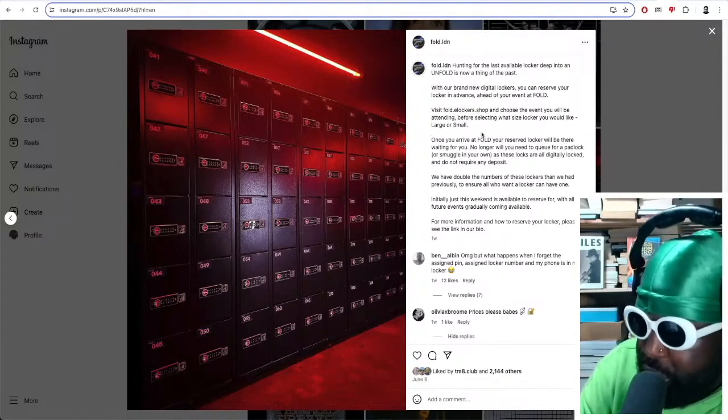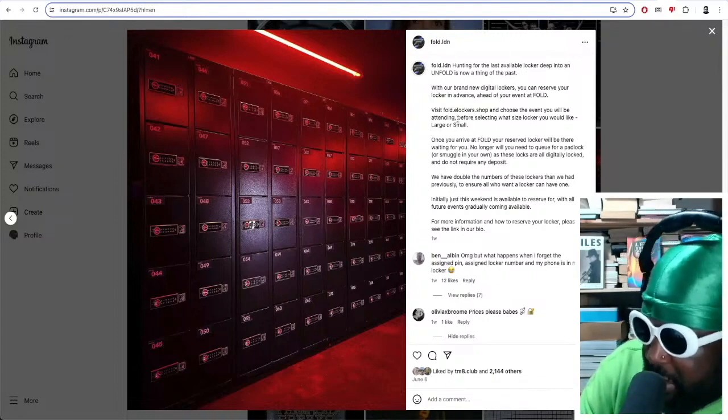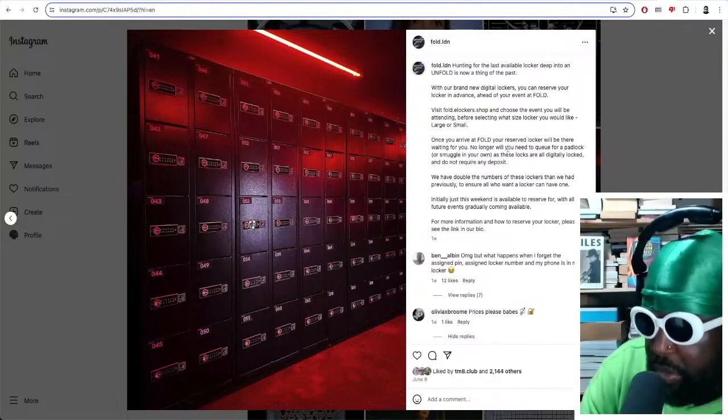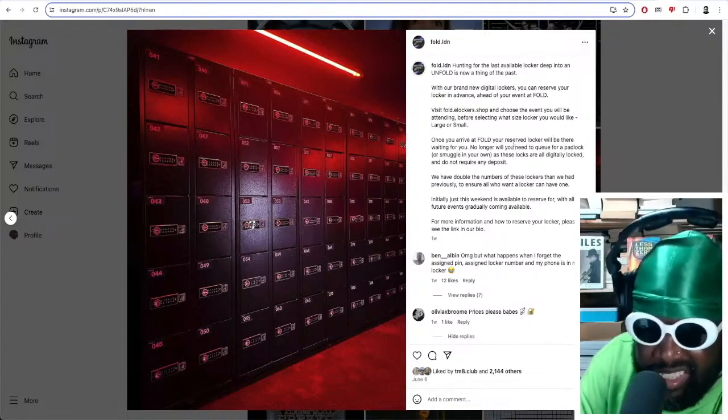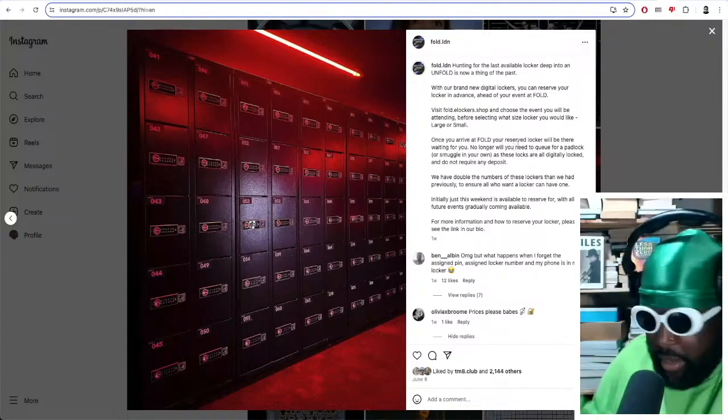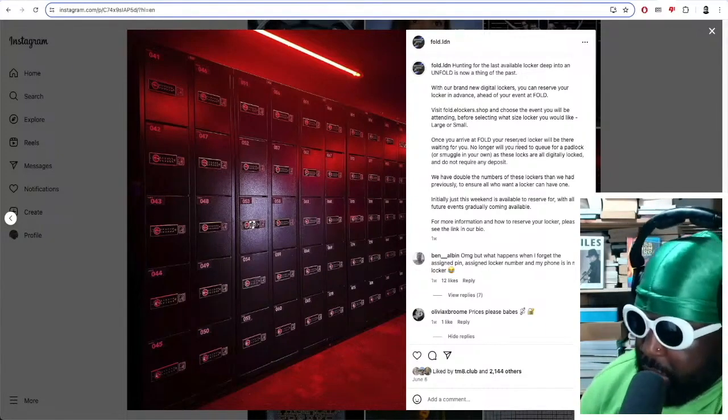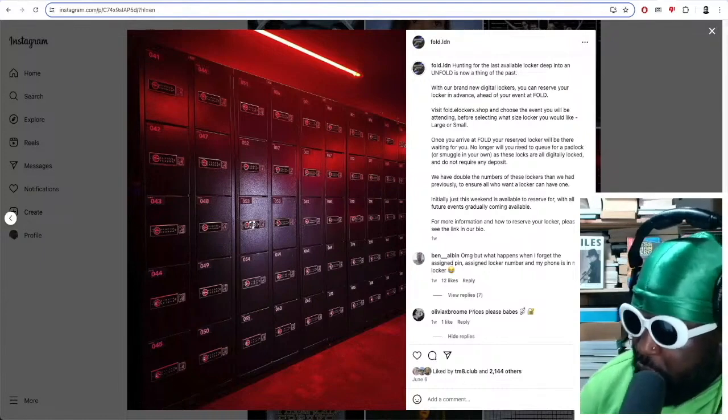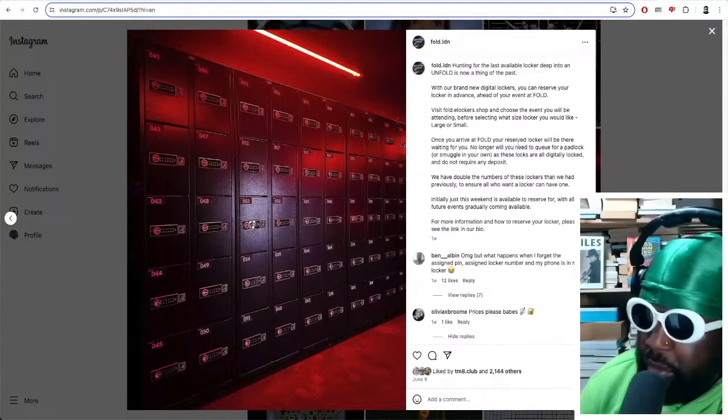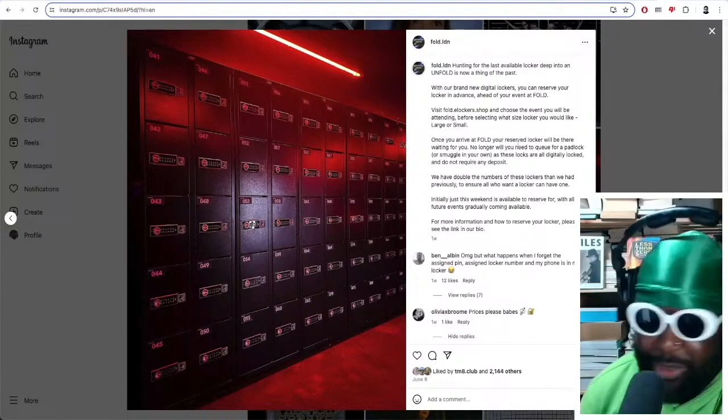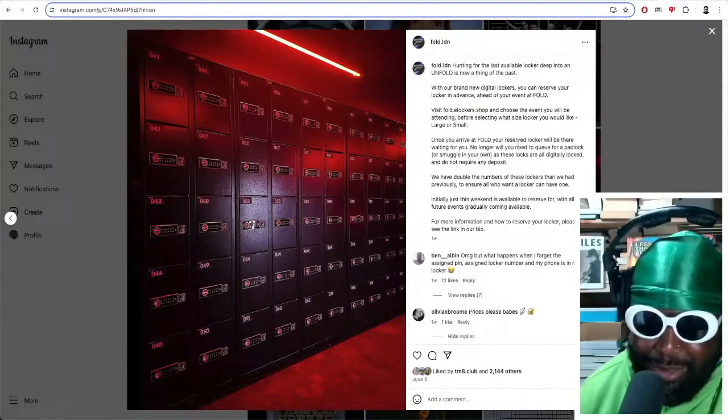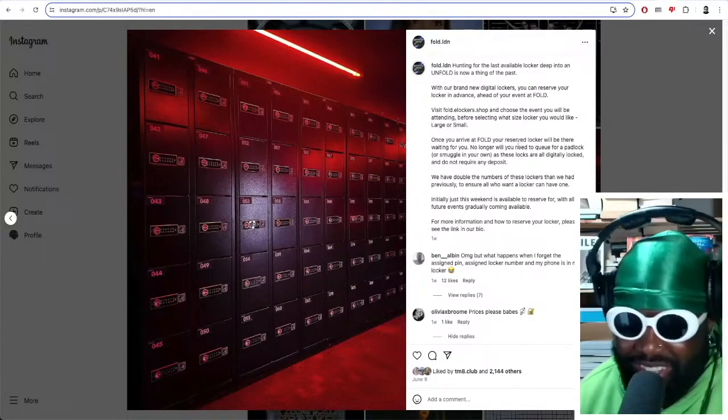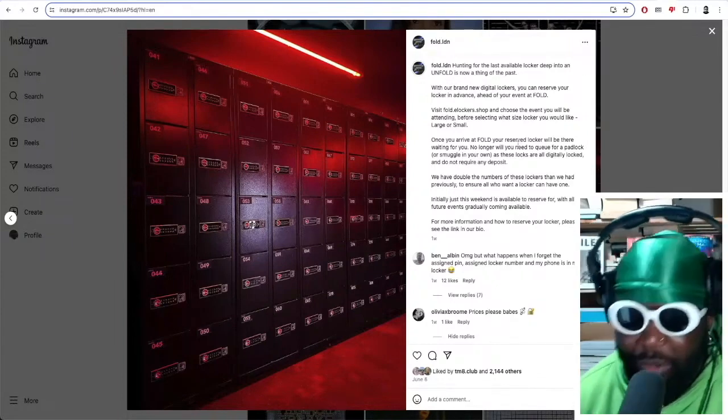Large is eight pounds and four pounds is small, and these are pretty big lockers, like lockers you get in the gym. Once you arrive at Fold, your reserved locker will be there waiting for you. No longer will you need to queue for a padlock or smuggle one in yourself, which I did plenty of times. The amount of times I've brought lockers in and tried to smuggle them in, got them confiscated by the bouncers, hilarious.